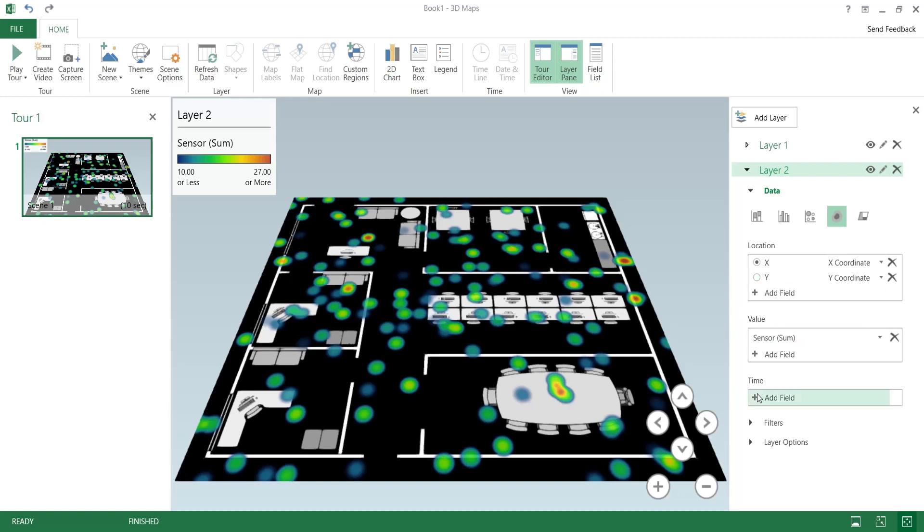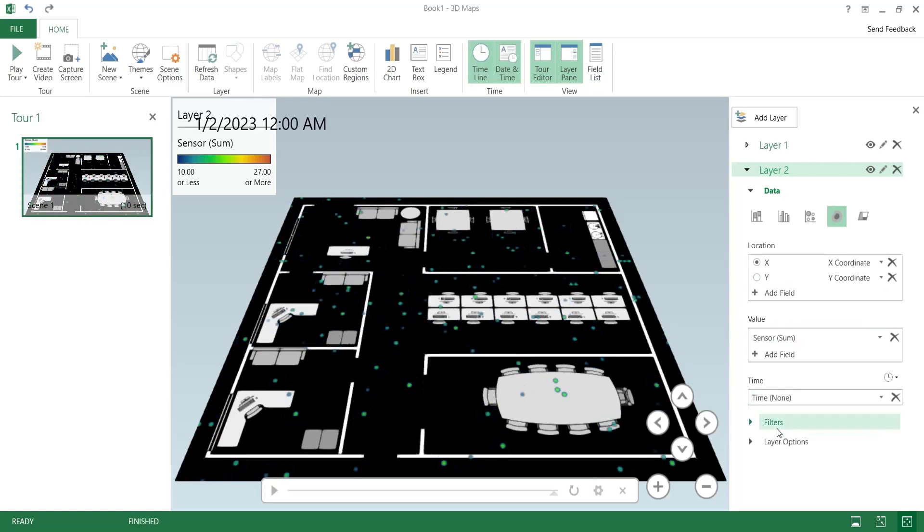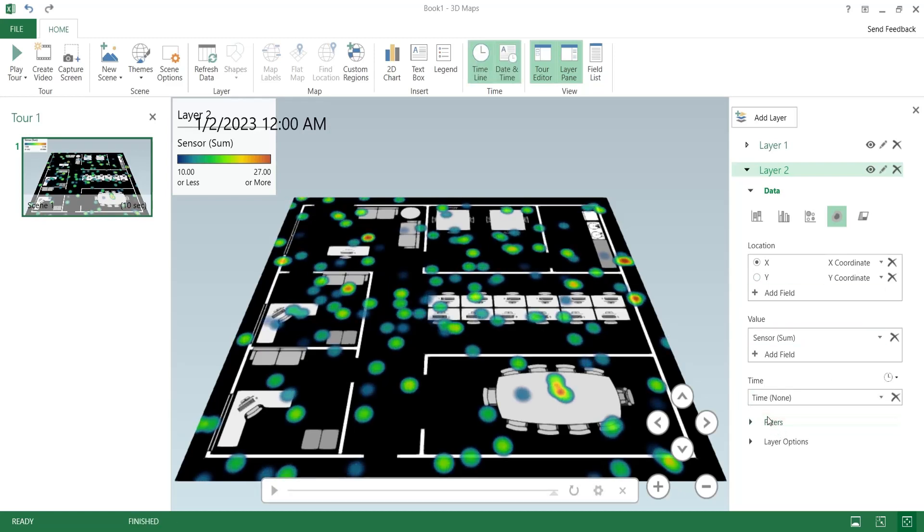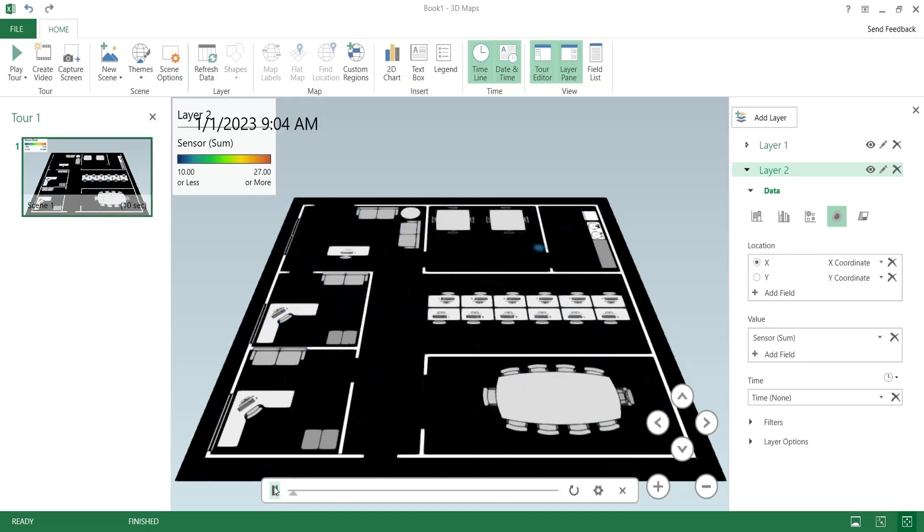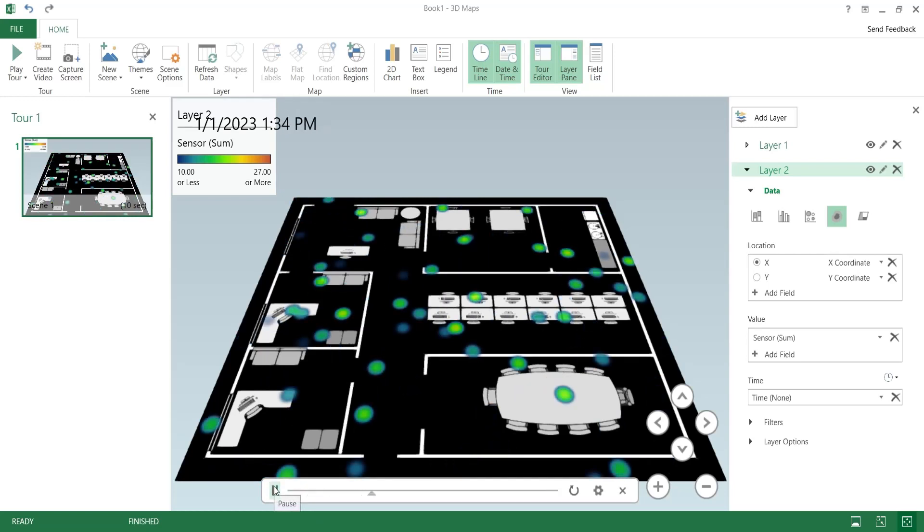Add the time field to the time area. Now you can play the tour and see the visualization in action.